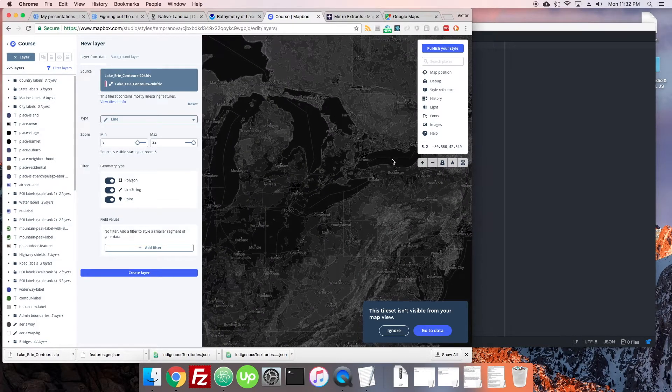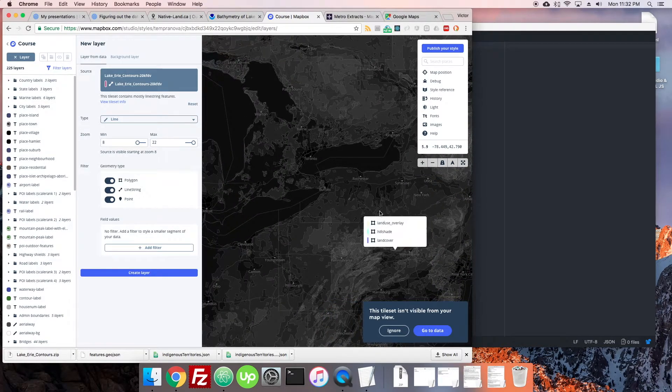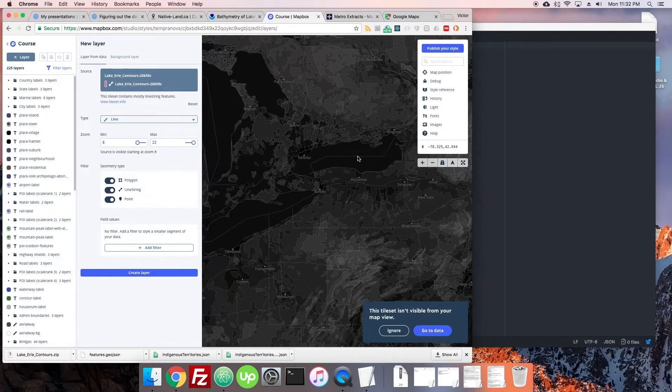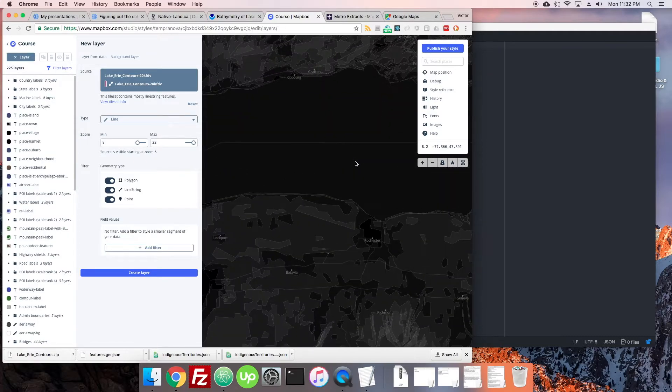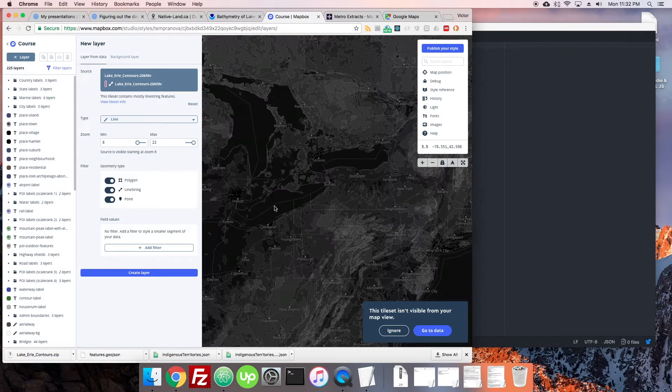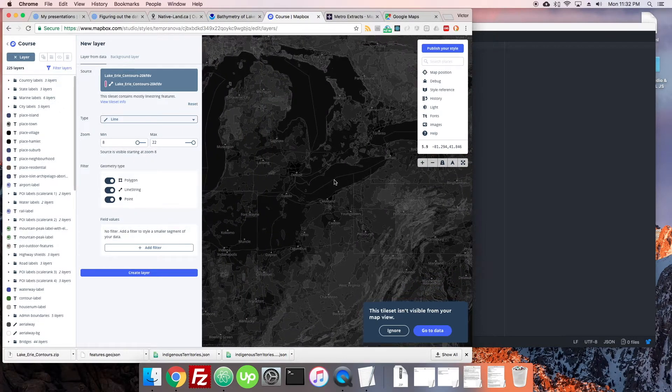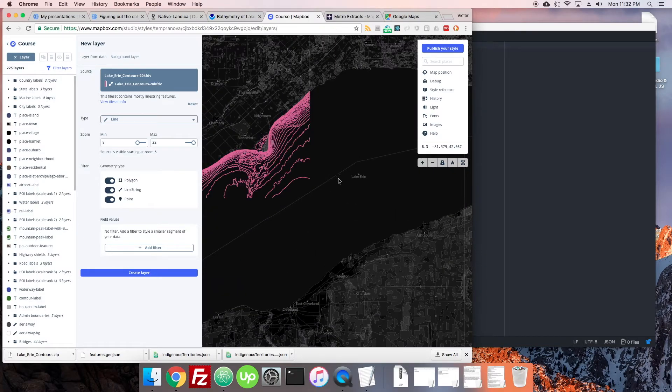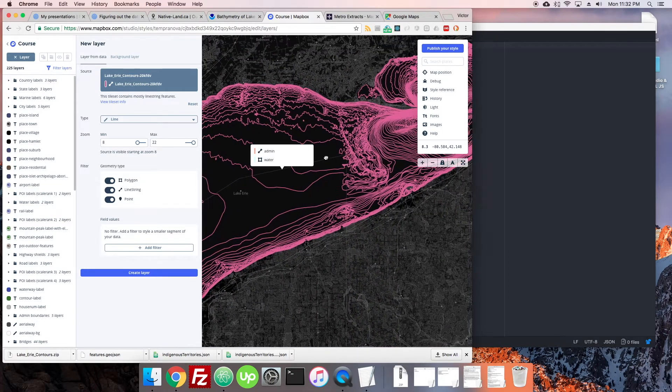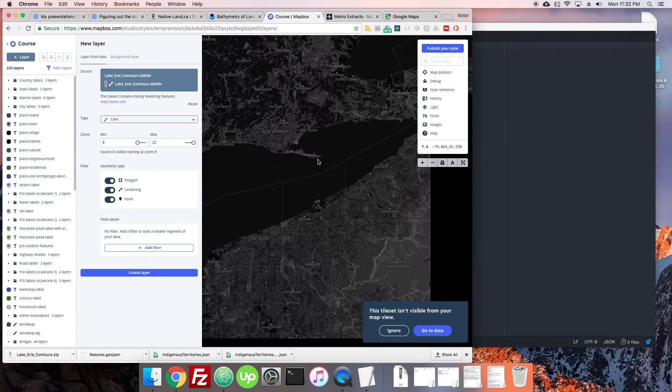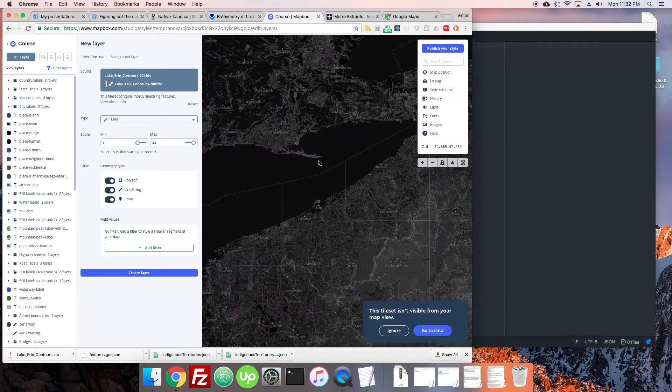I don't see it around. So it says it's still not visible from your map view. I believe it should be, which is Lake Erie. This one's Lake Erie. So here we go. And there's the data. Okay, so it just appeared down at a very low zoom. If we zoom out again, it disappears.